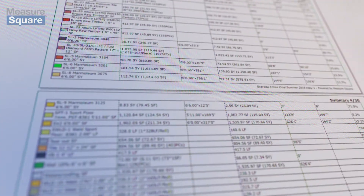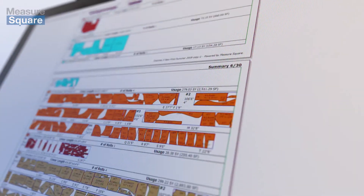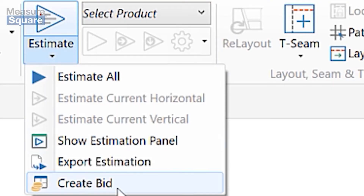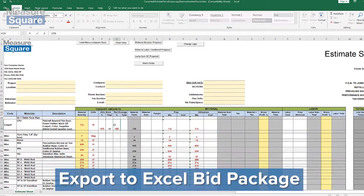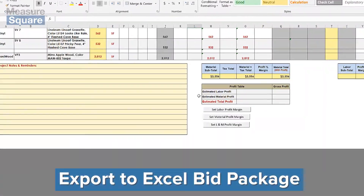MeasureSquare has the tools you need to create and send out professional proposals and customizable reports that include diagrams, quantities, and installation details.